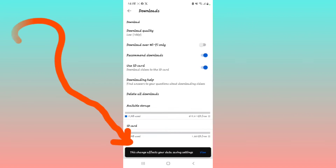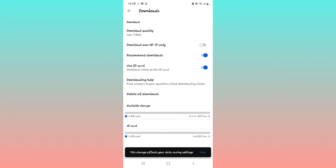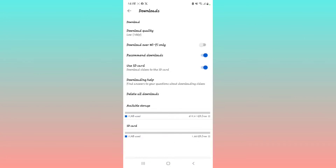You have now changed downloading from WiFi to mobile data, which means when you have mobile data, that's when your videos will download. Hit the subscribe button for more videos like this — see you next time!